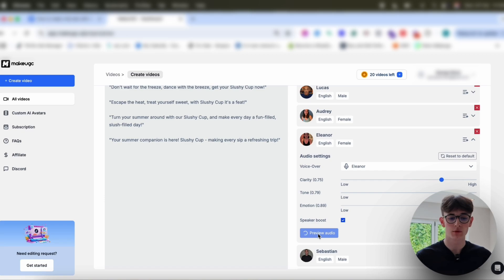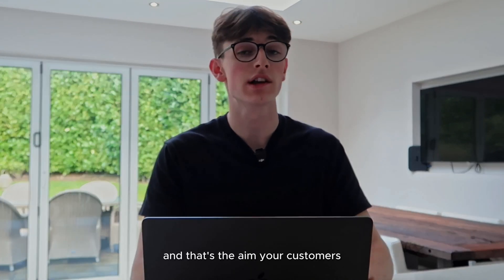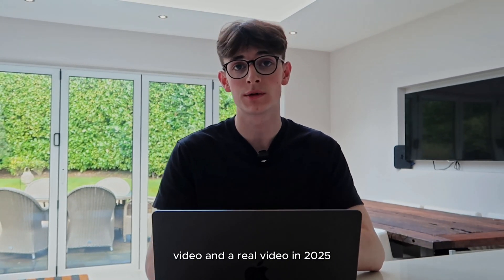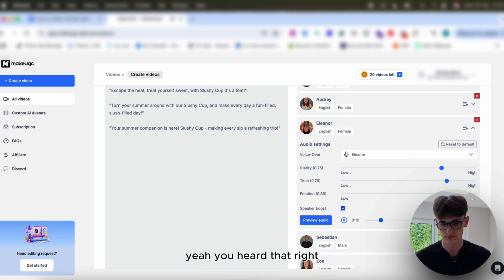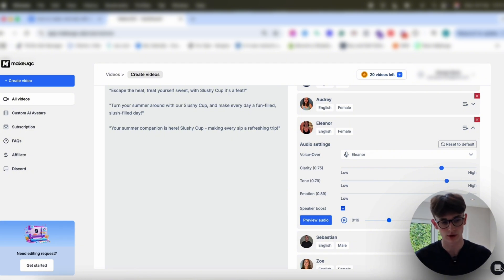These are AI creators. We've gone through thousands of files of audio, so it sounds super realistic. And that's the aim — your customers won't be able to tell the difference between an AI video and a real video in 2025. 'Farewell to those long lines at the store.' That sounds really good — super realistic as well. And if you have any problems, you can always contact support — they can figure things out for you and help you on the script side of things.